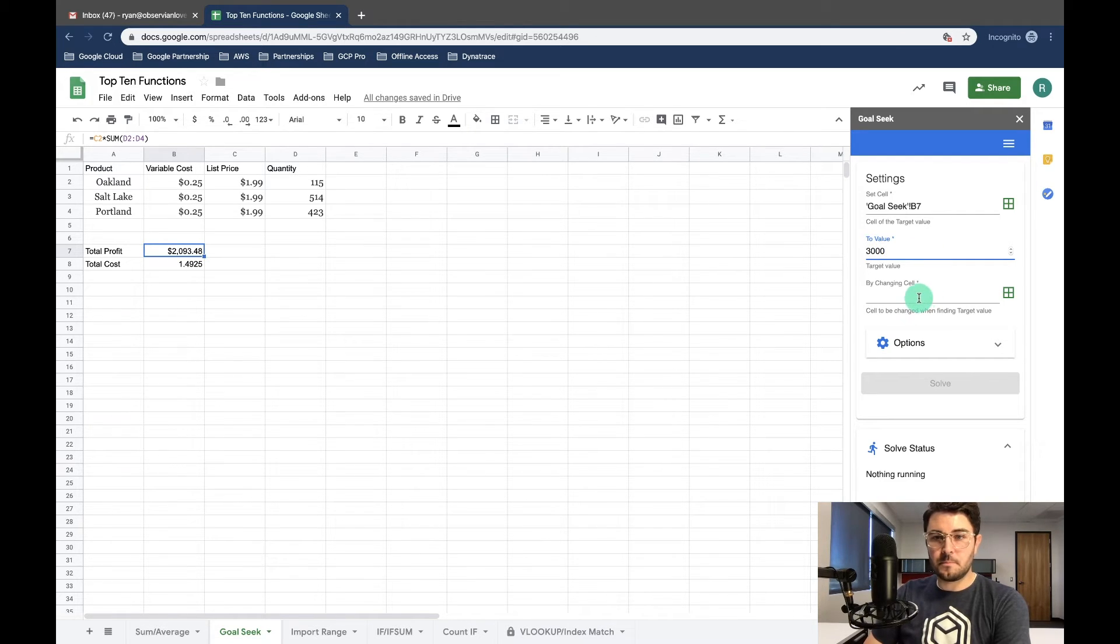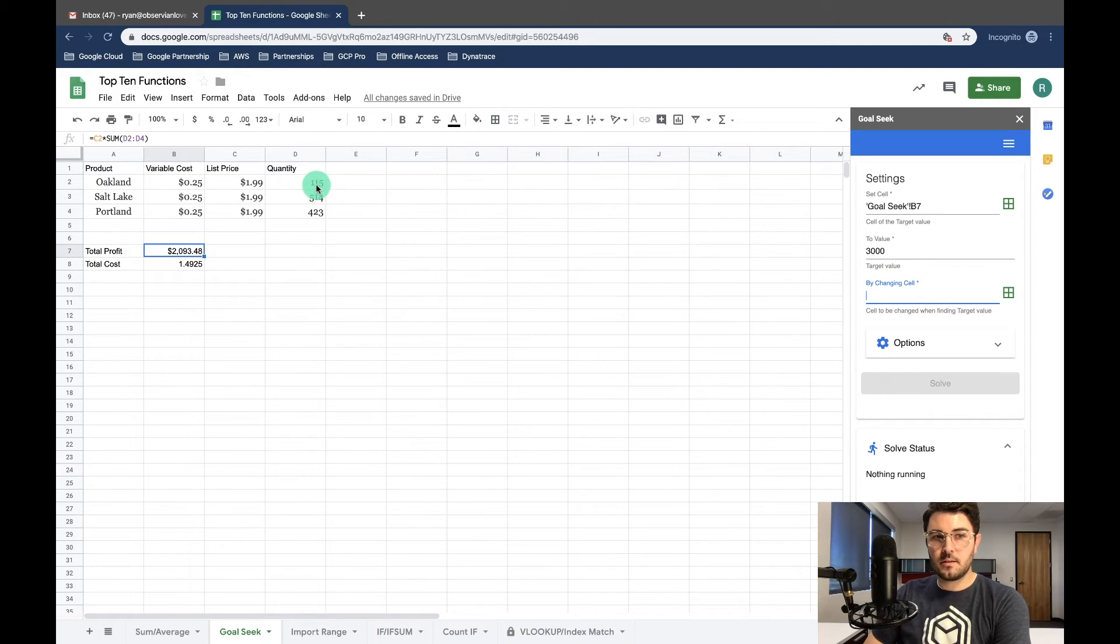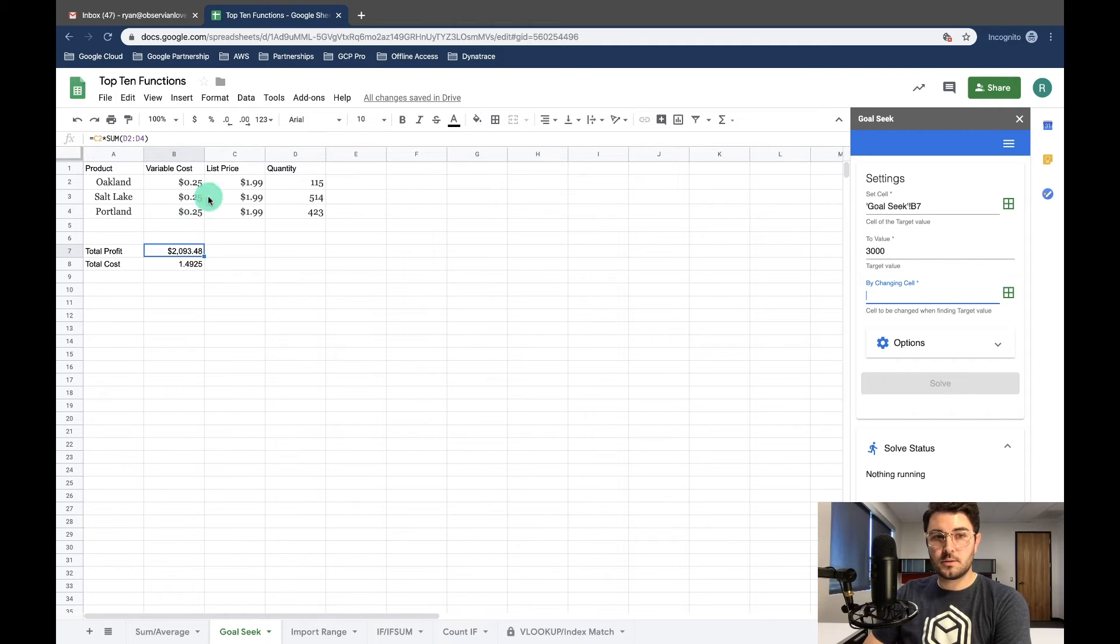So there we go, and I want to get to that value by changing d2. So I'm going to select d2 and that's the quantity for Oakland.